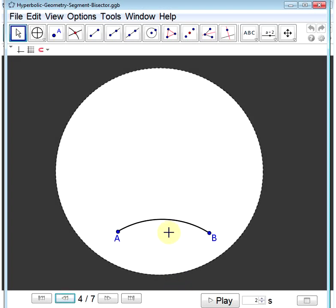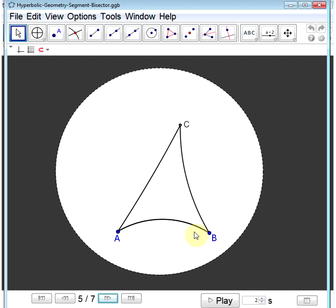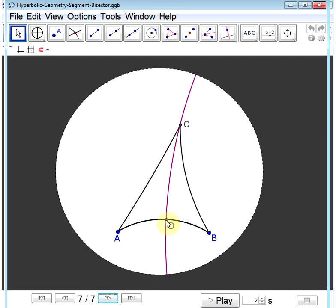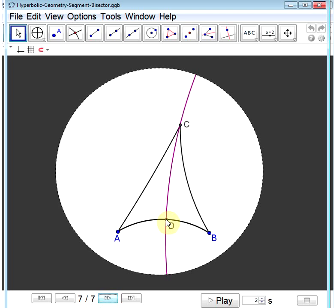Next, we'll revisit the segment bisector proof. Given segment AB, we'll construct an equilateral triangle with AB as one of its sides, calling the third vertex C. Then we'll bisect the angle at C, and call that point of intersection D. We have two congruent triangles: ADC and BDC, congruent by side-angle-side. AC is congruent to BC as two sides of an equilateral triangle; angles ACD and BCD are congruent because CD is the angle bisector; and both triangles share side CD. Therefore AD equals BD, so D bisects segment AB.